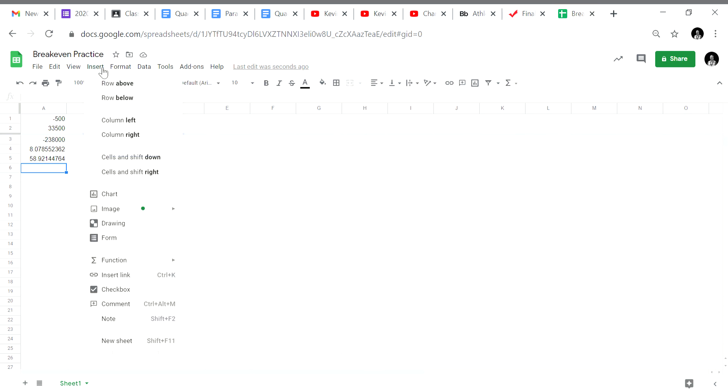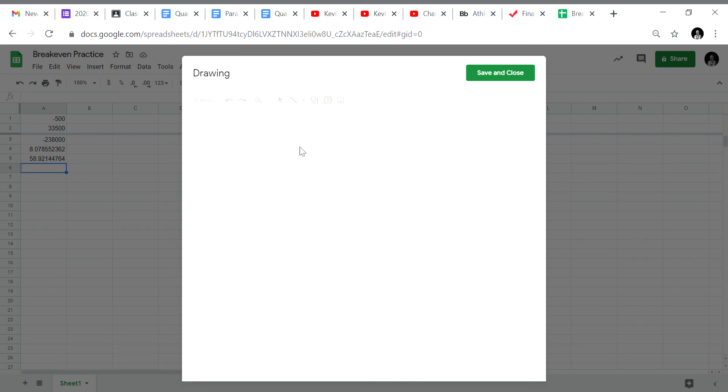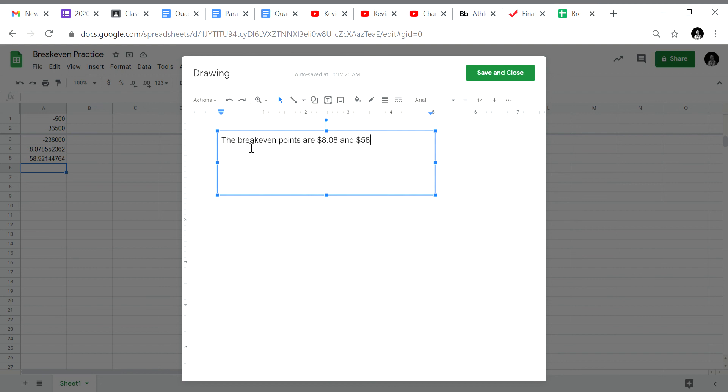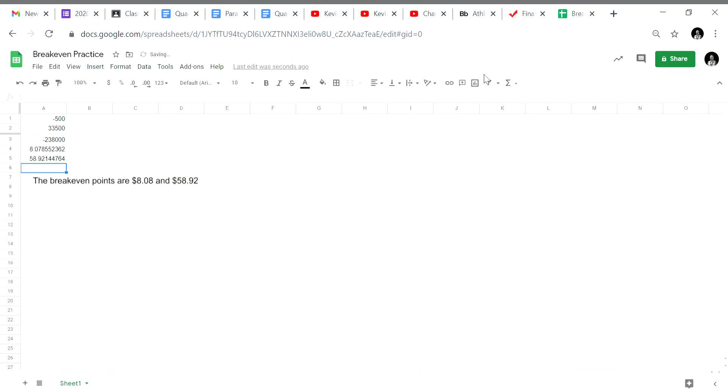So let me just put that into here. The break-even points are $8.08 and $58.92. And just to refresh what we're doing, the break-even points are those points where your business would neither make money nor lose money. That is where revenue equals expense and we used Google Sheets to solve our quadratic formula for us. So let me stop this and post it to your Google Classroom.